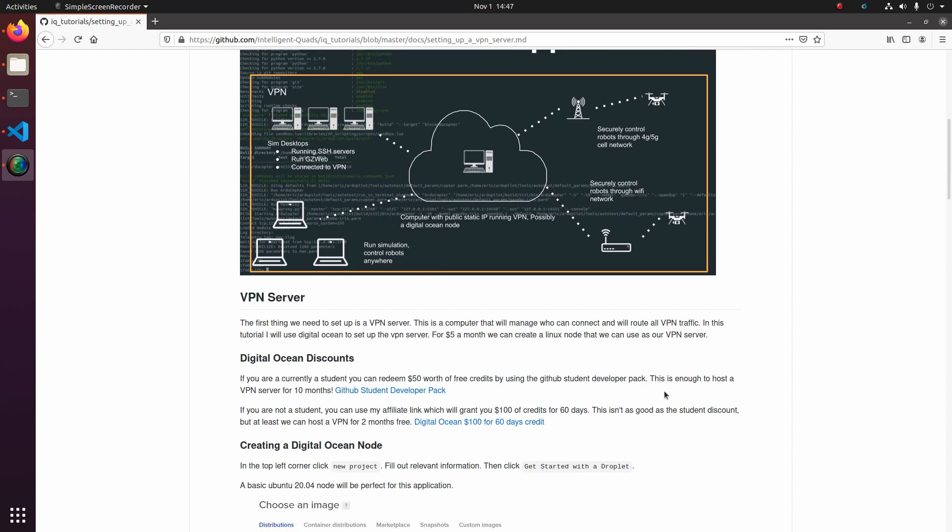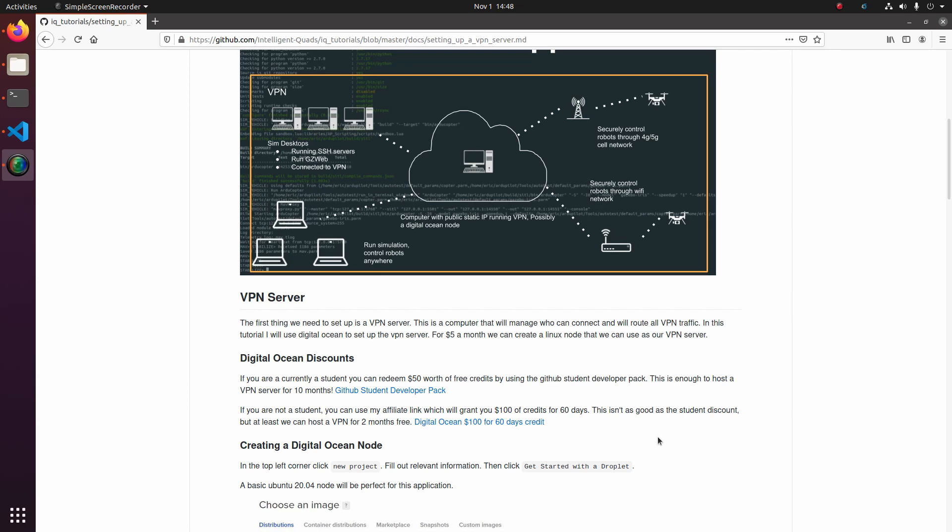But there are a lot of different discount codes that you can use on the internet to get this down cheaper. If you come to the GitHub student developer pack, you can actually get $50 worth of DigitalOcean credits for free just by being a student and providing your student email. That'll help bring down the cost. If you're not a student, you can use my affiliate link, which will give you $100 worth of credits, but it will only be good for 60 days. So without further ado, let's go over to DigitalOcean and start setting up our virtual private network server.